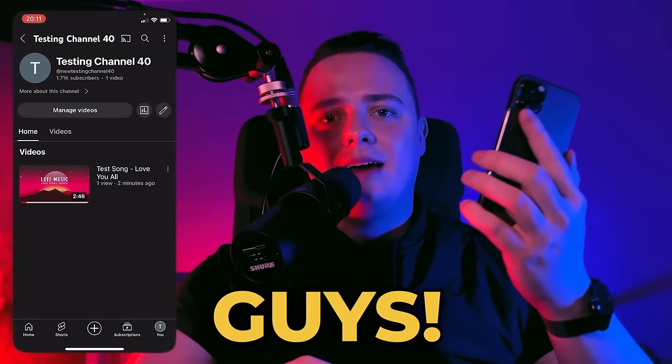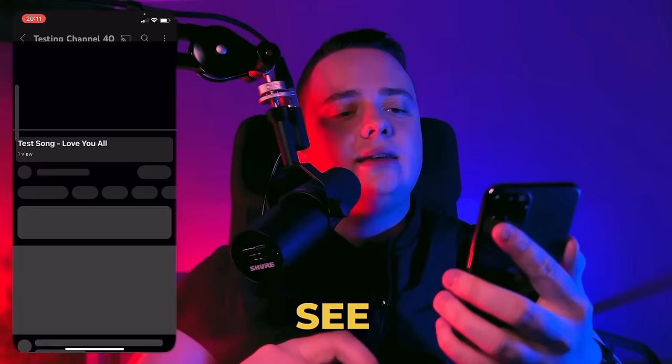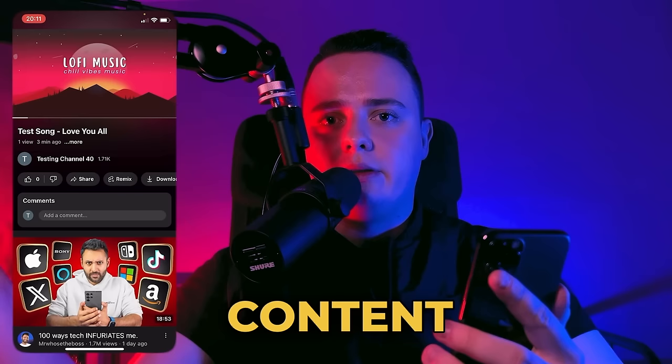Yo, what's up guys? Today I'll show you how to get more likes on YouTube Shorts. Right now I have zero likes, and today I'll show you how to get YouTube likes on YouTube Shorts or any other content.